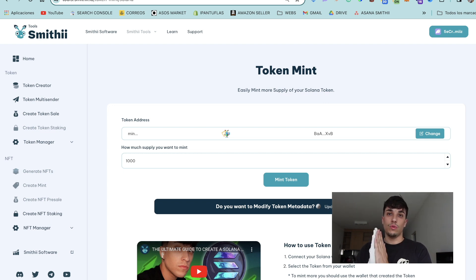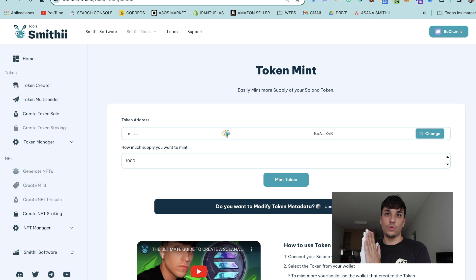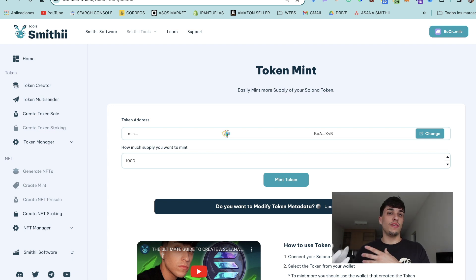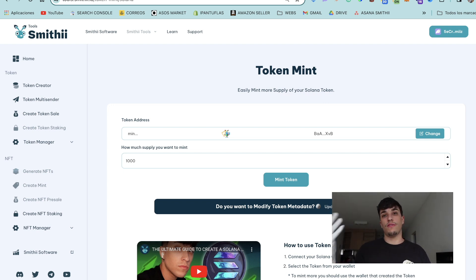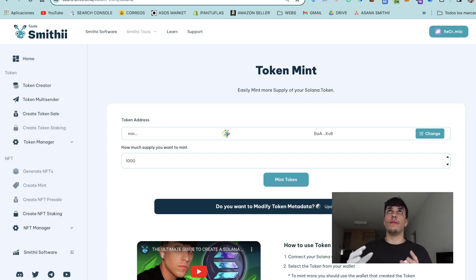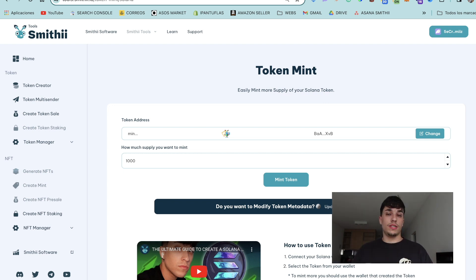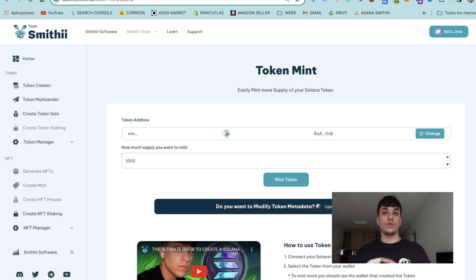Now an important thing before ending the video, I want to let you know that it's important that we revoke the mint authority of our token. When we revoke the mint authority, it means that we can't do this action. We won't be able to mint more supply for token, and that's why people only invest in tokens who revoke the freeze authority, revoke the mint authority.